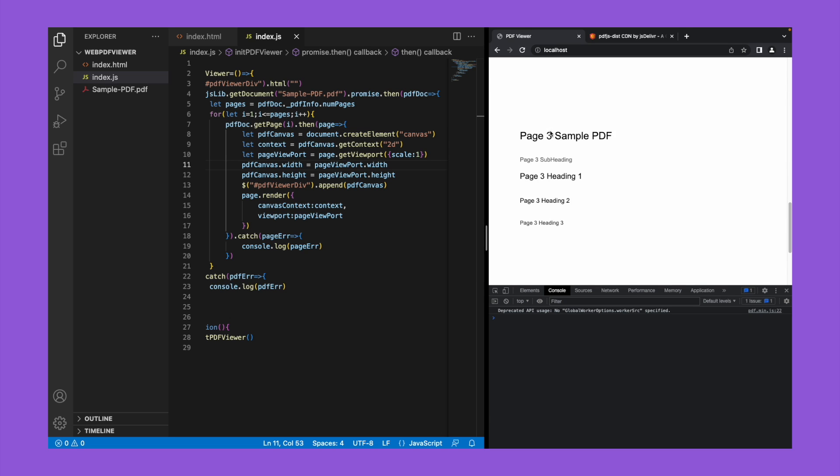That's it. Now you guys know how to use the pdf.js library to provide a PDF viewer in a webpage. Thank you.